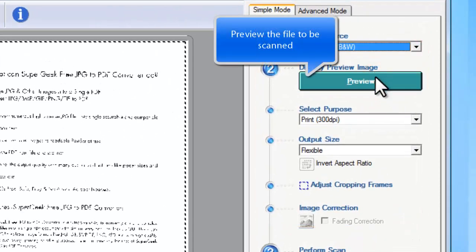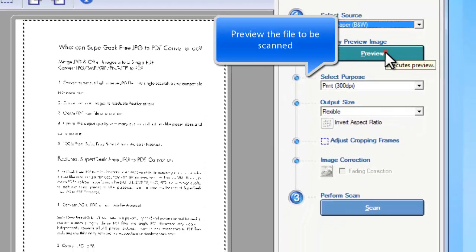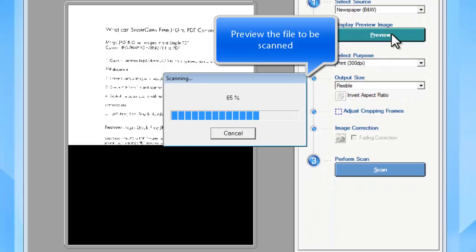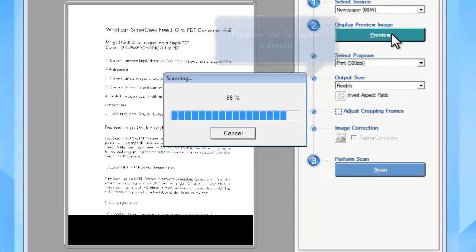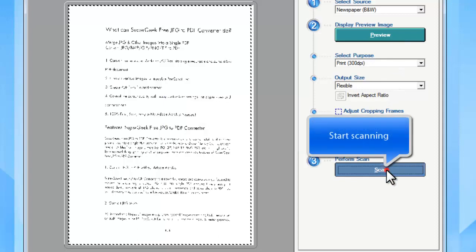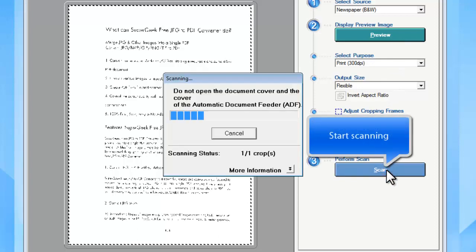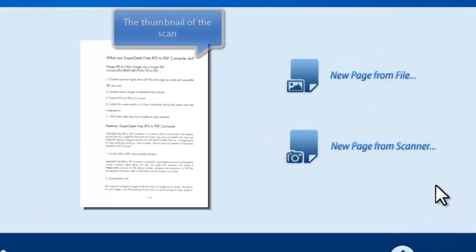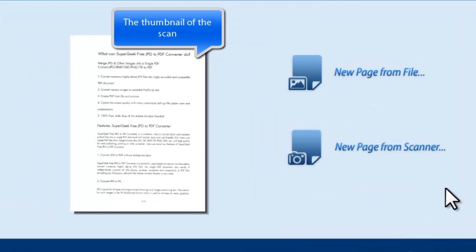Choose scanning options. You may click Preview to see the file to be scanned. Then start scanning. Within seconds, the scanned image is loaded to the program.